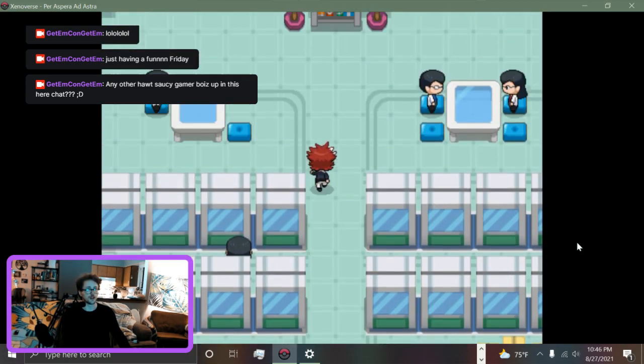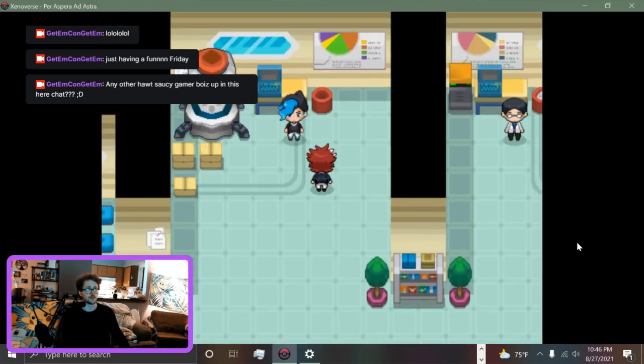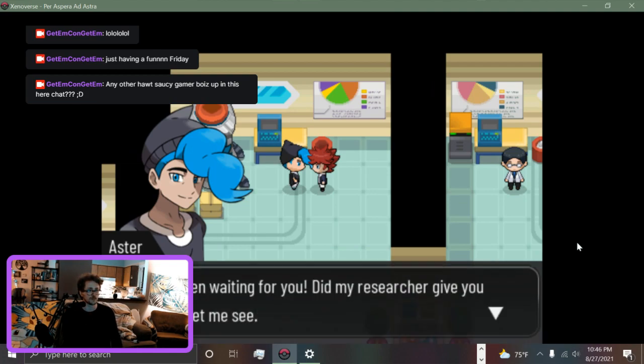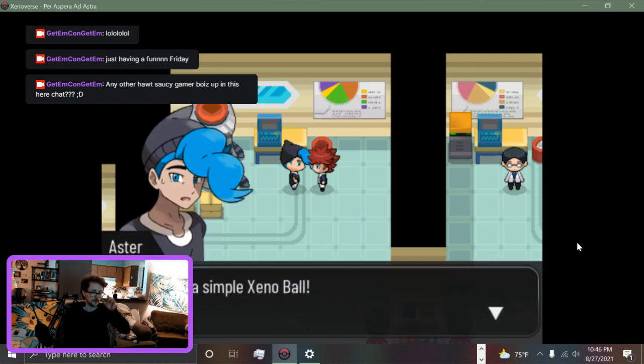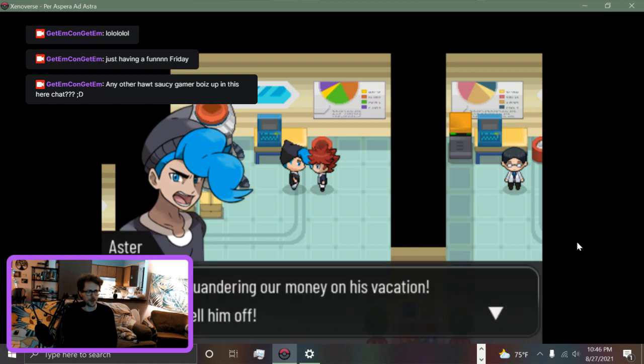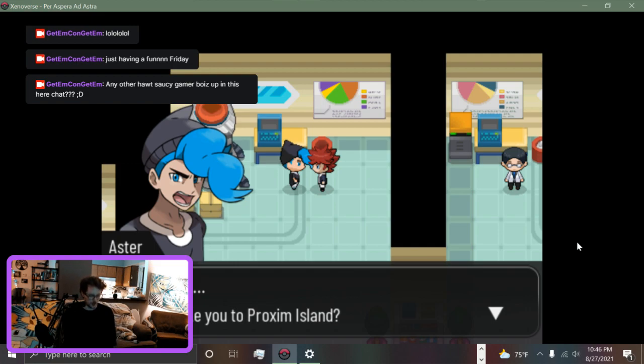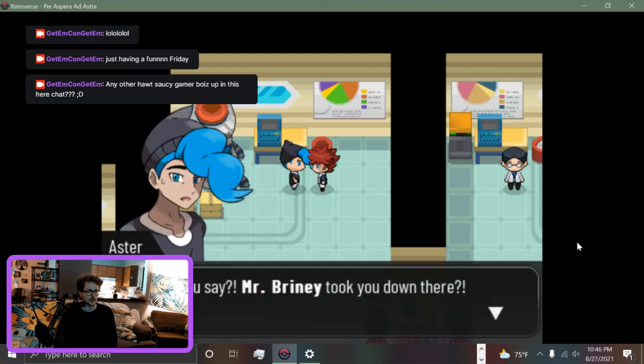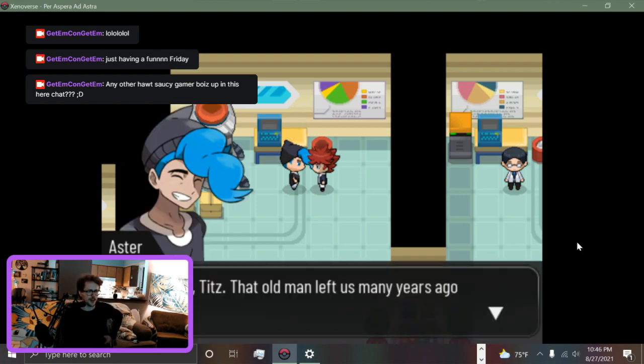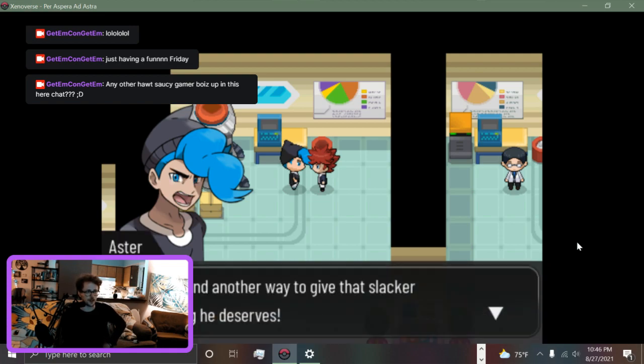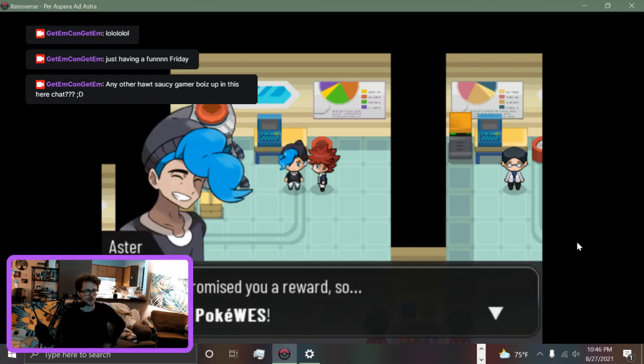Because I'm running as fast as I can without a bicycle. Hey bud! I've been waiting for you. Did my researcher give you anything like herpes? Let me see. But this is a simple Dino Ball that lay about, not making any enhancement. I didn't think so. He's only squandering our money on his vacation. I'm gonna tell him off. Tell me, who did you take to Proxima Island? What did you say? Mr. Briny took you down there? That old man left us many years ago. Now I'm gonna find another way to give that slacker the scolding he deserves.